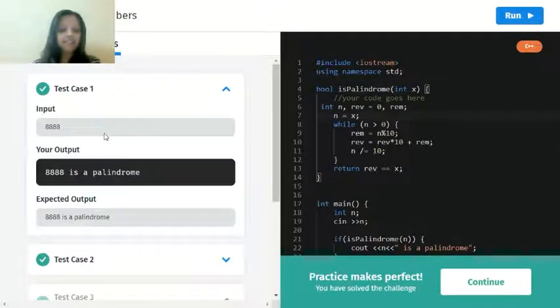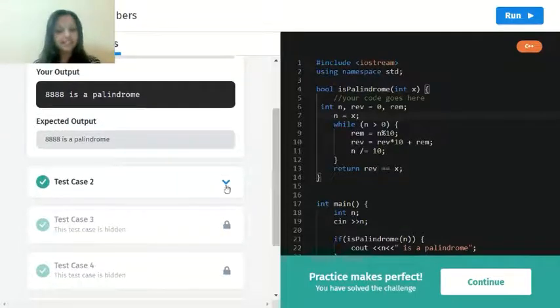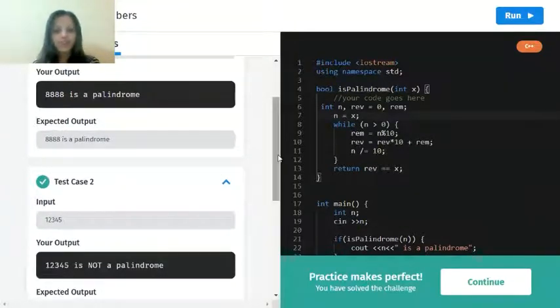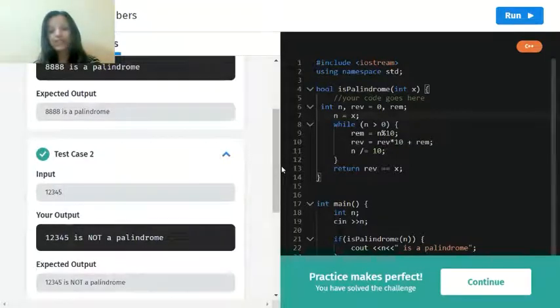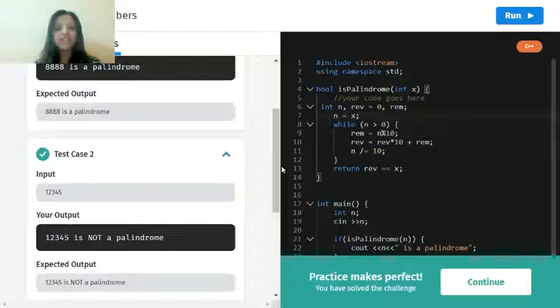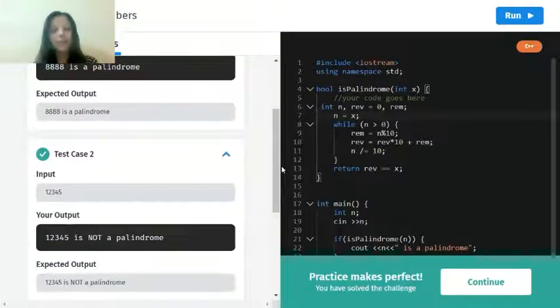8888 is the palindrome, and yeah we can say it is. And test case 12345, of course it's not a palindrome because the reverse of 12345 will be 54321, which is not the same.